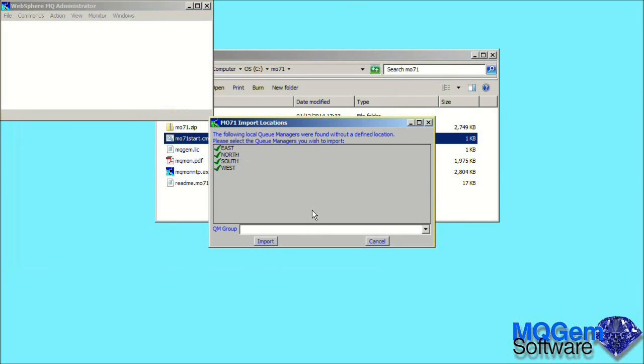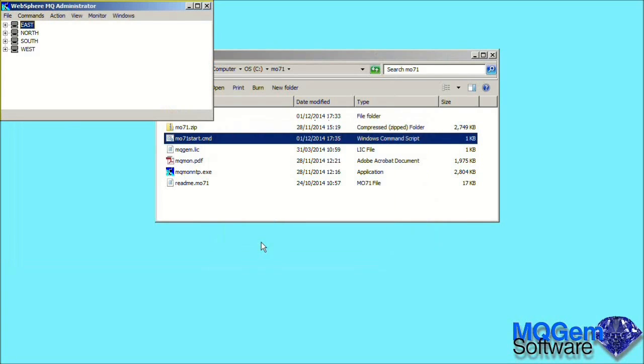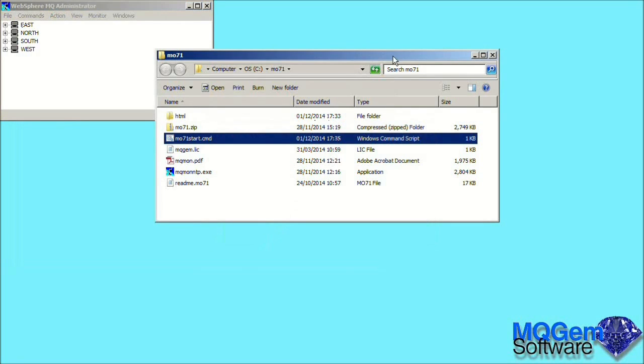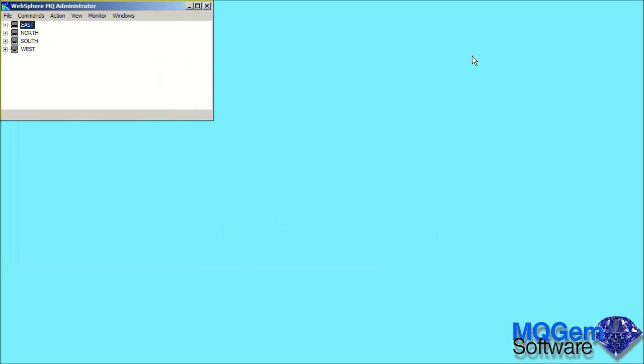The first thing we notice is that MO71 detects that there are four queue managers configured on the machine. We click the import button to import the definitions to these queue managers into our MO71 configuration. We can now minimize the Explorer window.